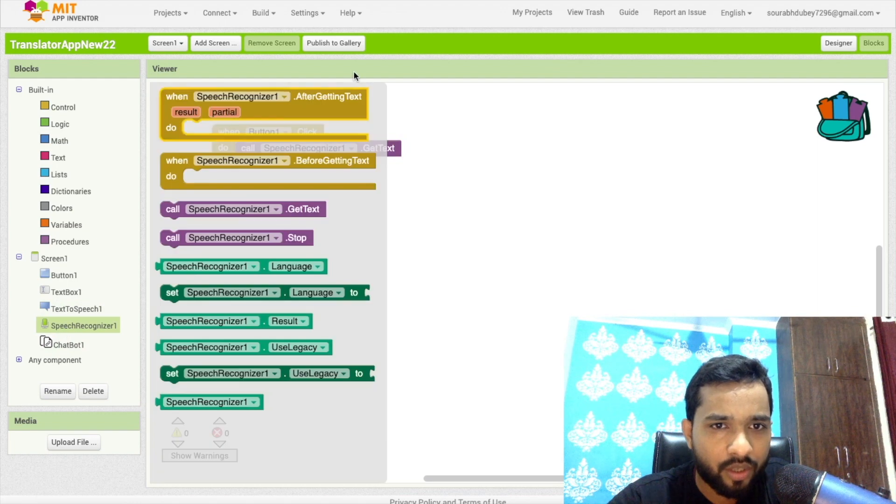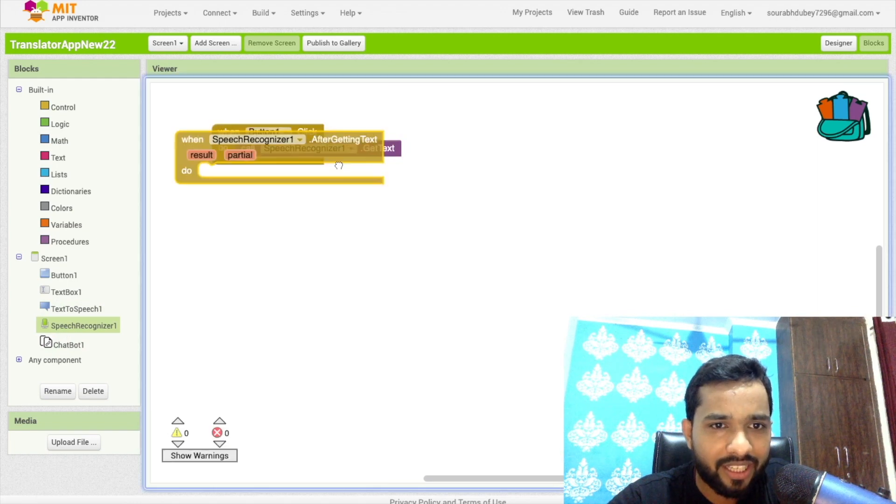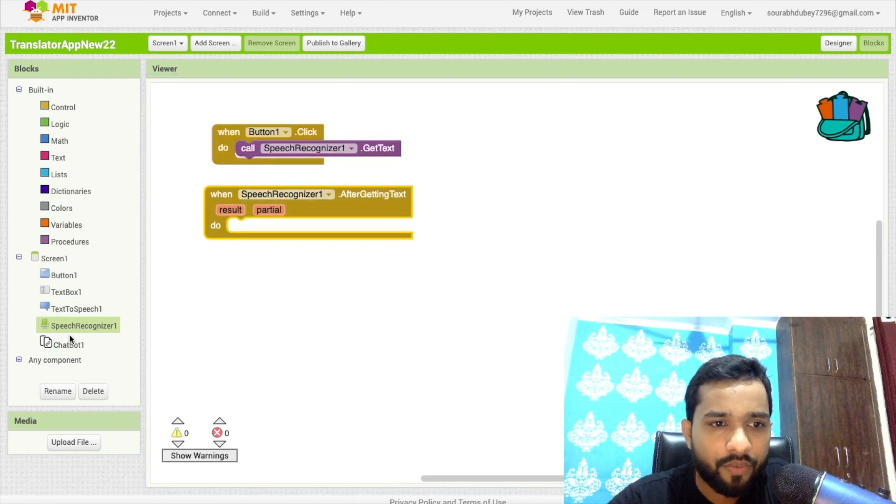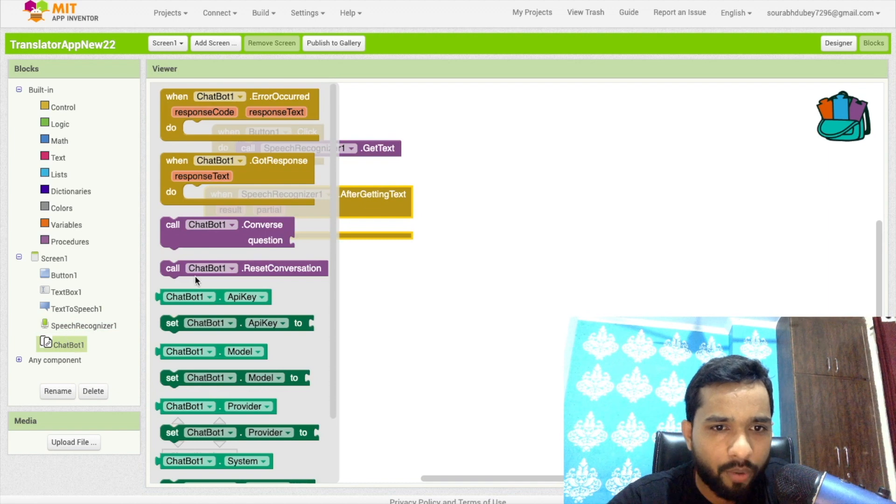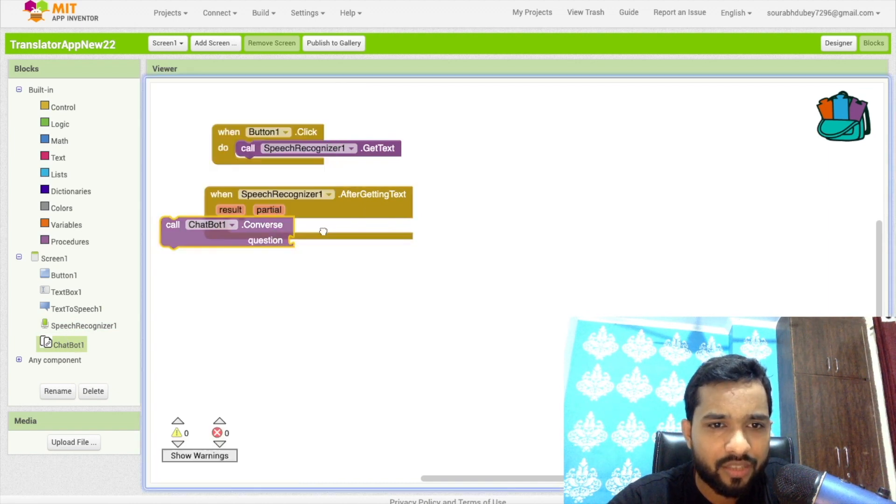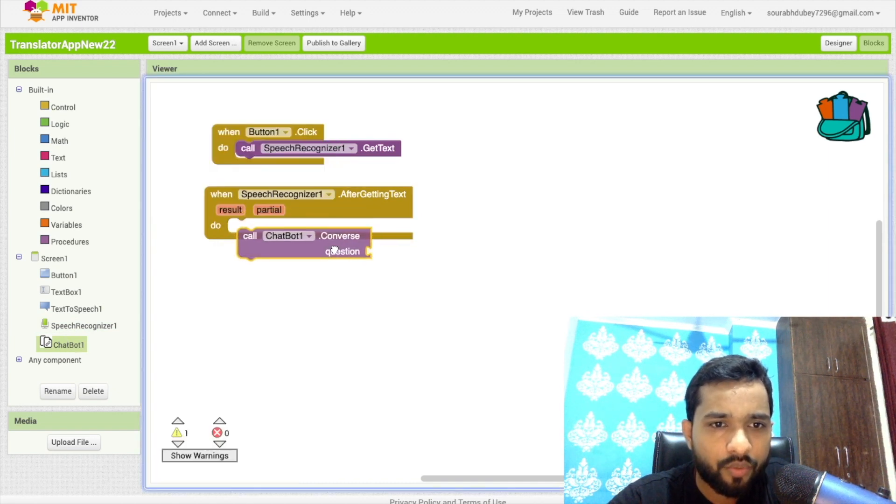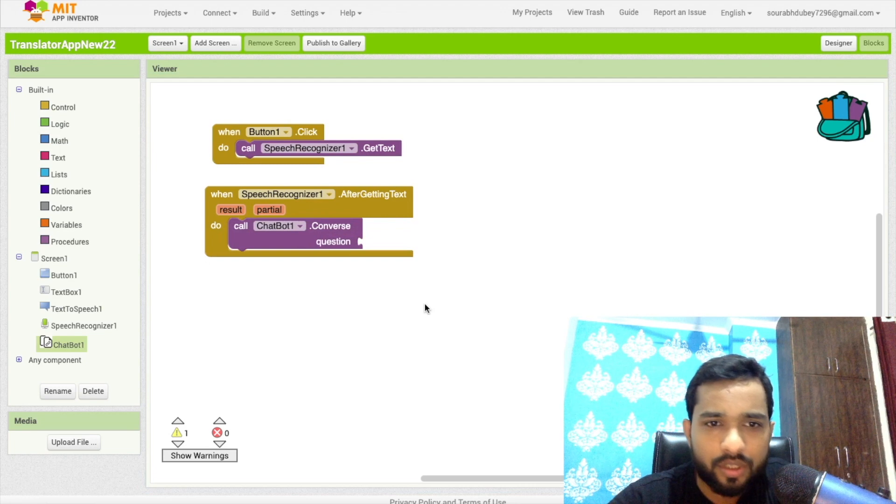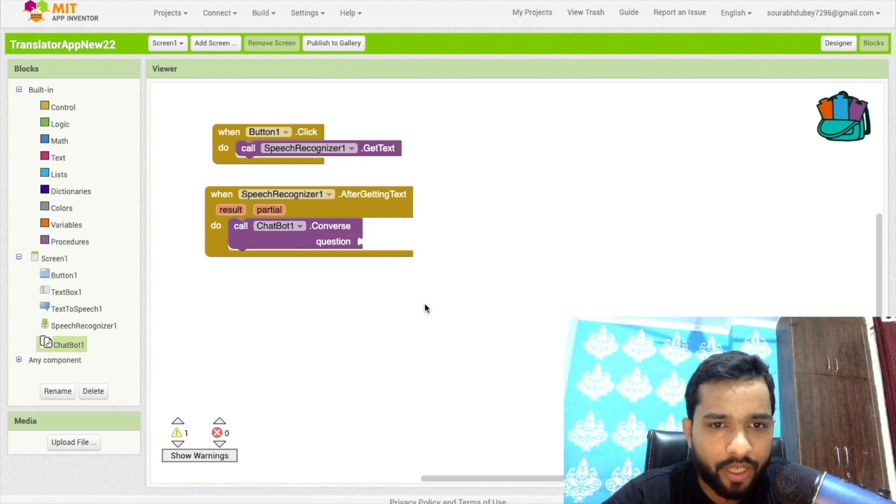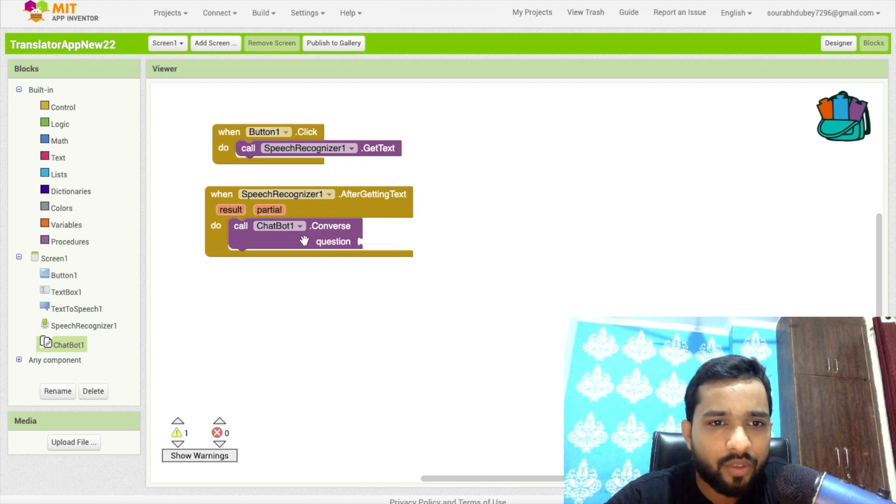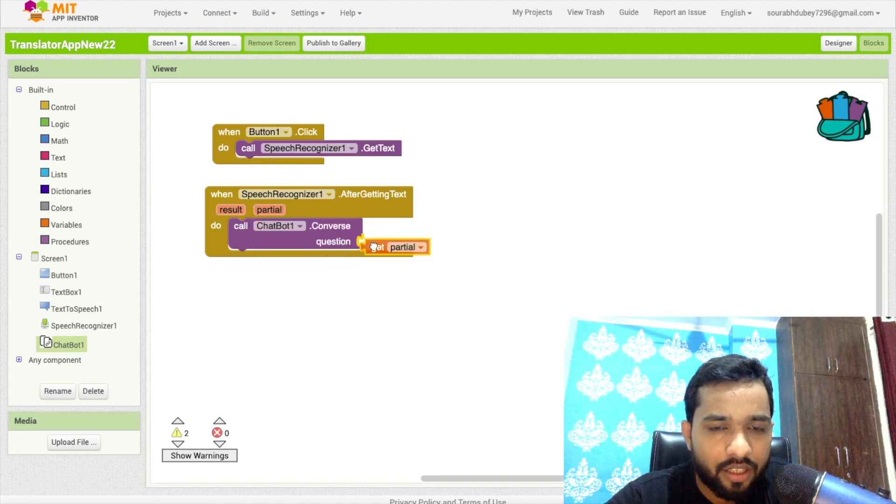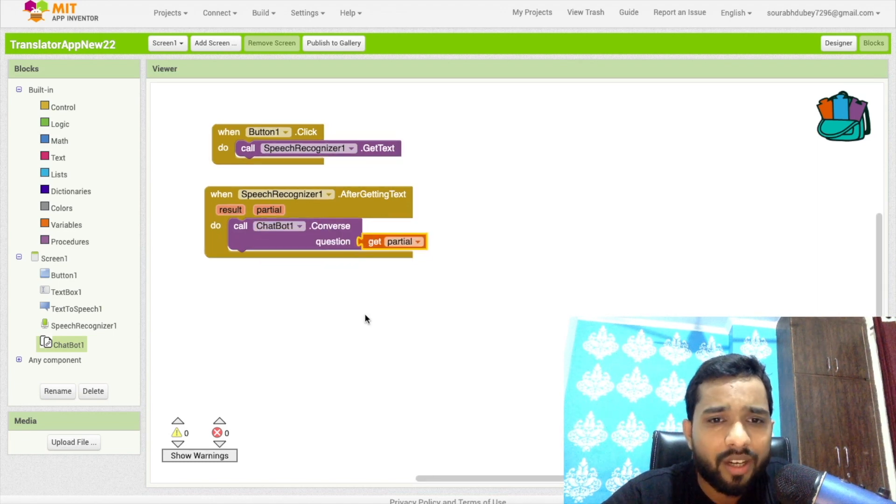And once we got some text, it means click on speech one after getting text, we need to call it here. So click on chatbot and as you can see the converse question, as you can see this one, so we need to use that. Whatever I say, if I just suppose say hello, I need to get that result here like this.